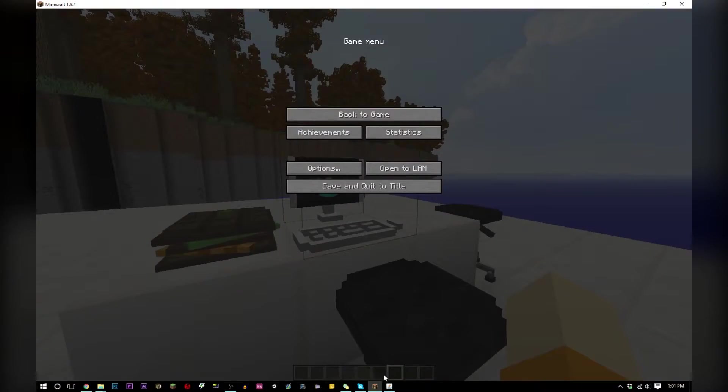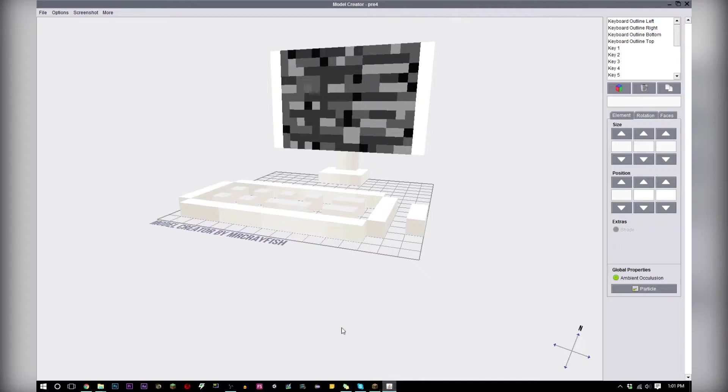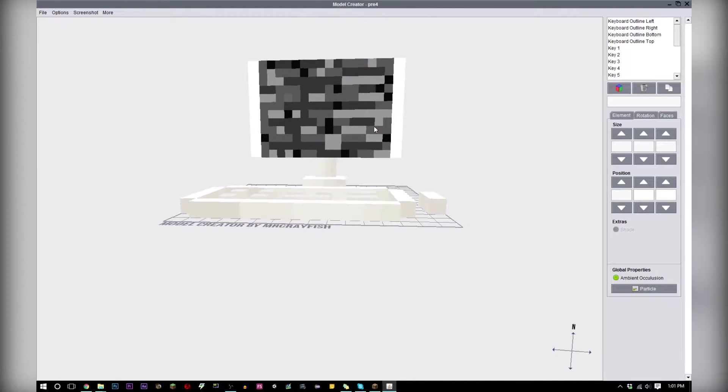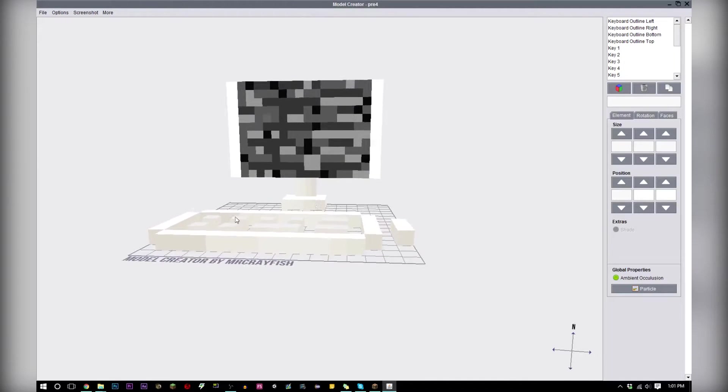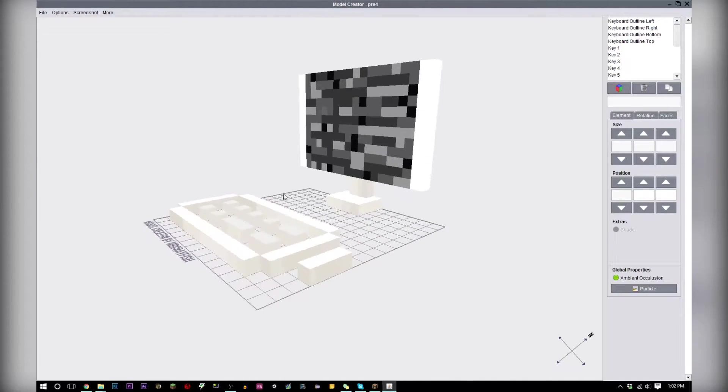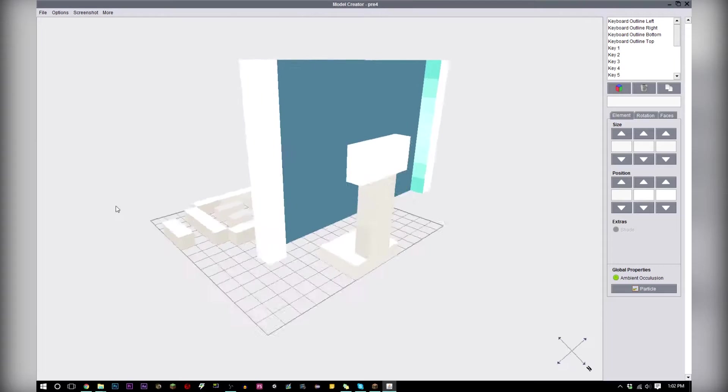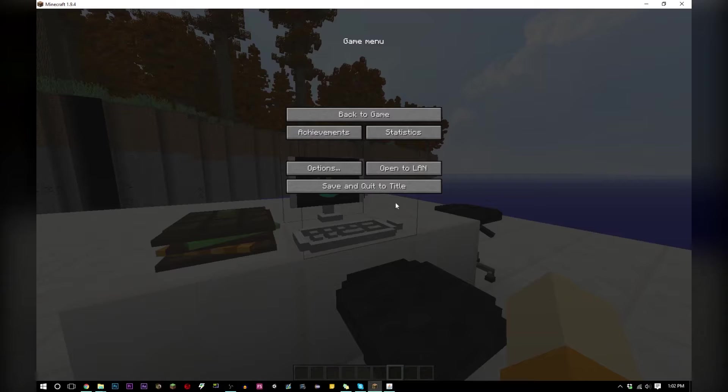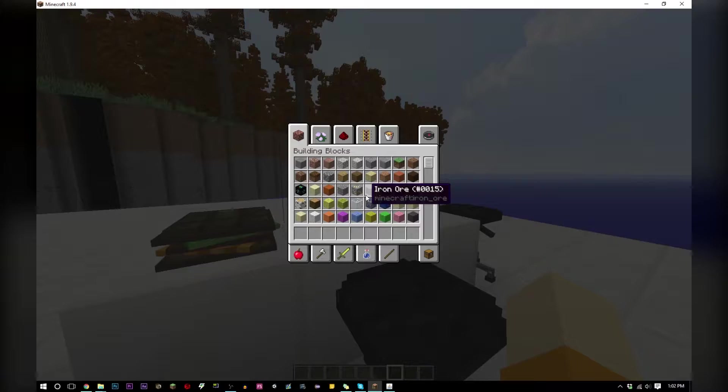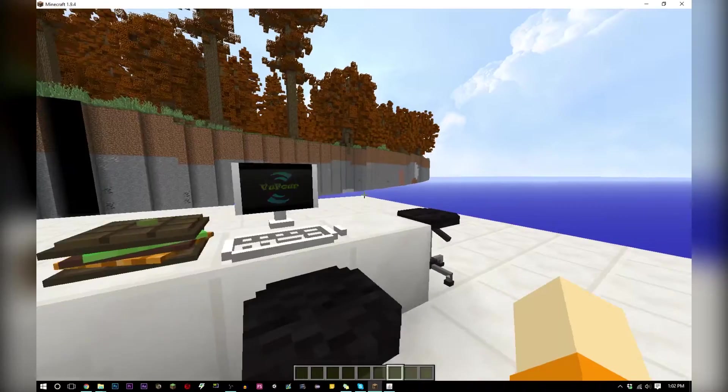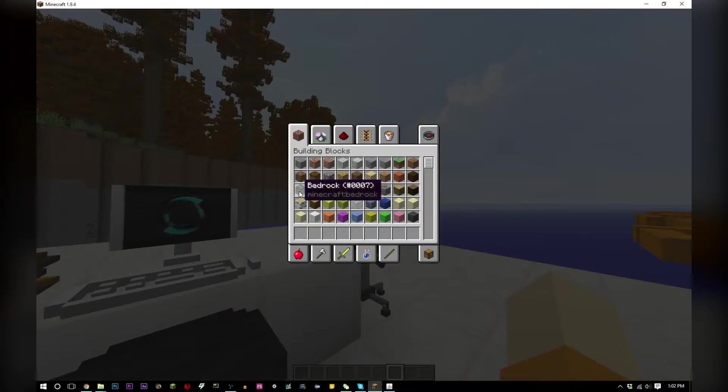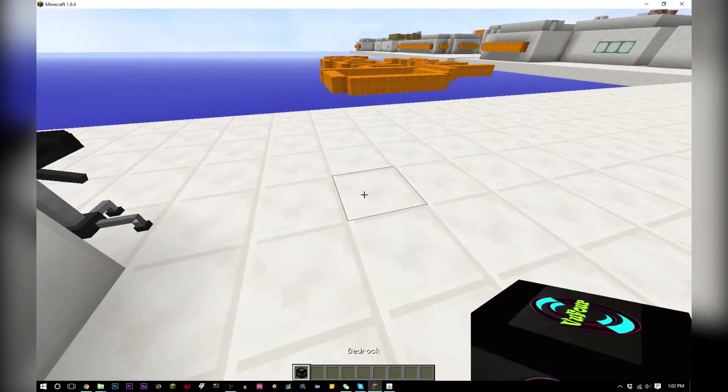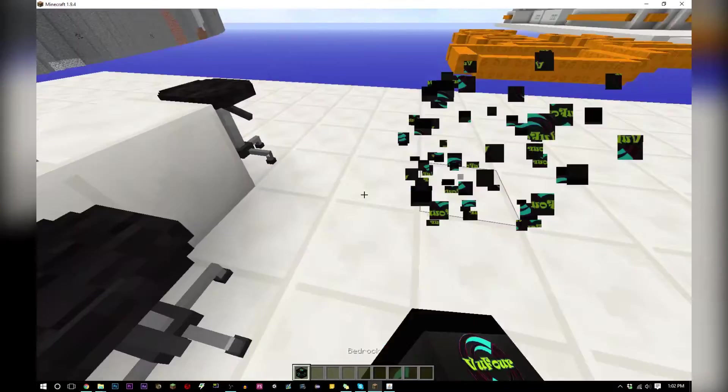If we load up the model creator we can see that this texture back here is actually just bedrock, but what you're seeing on the screen over there, it's just bedrock. If I get some bedrock there you can see it's the animation.